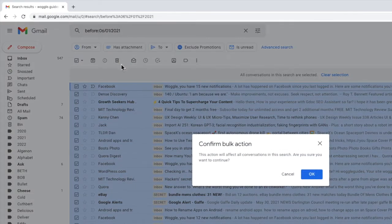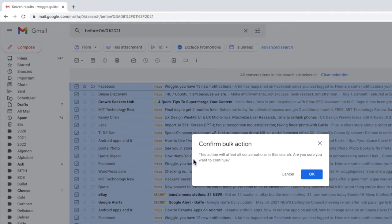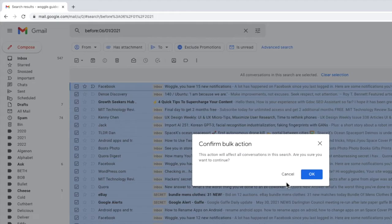A prompt then appears that confirms that your delete request will carry out a bulk action on number of emails. To proceed with this click the large blue OK button.